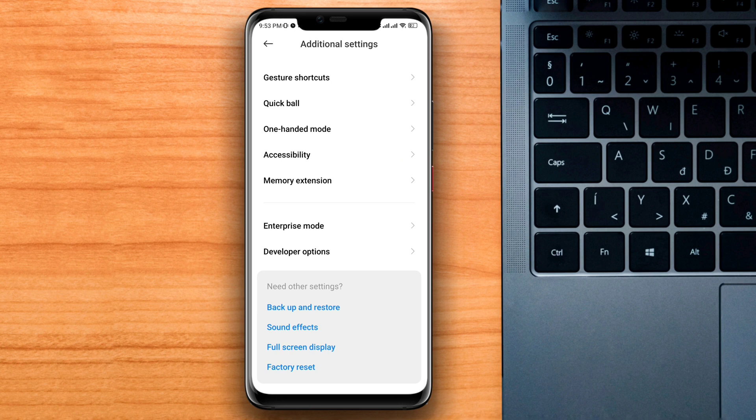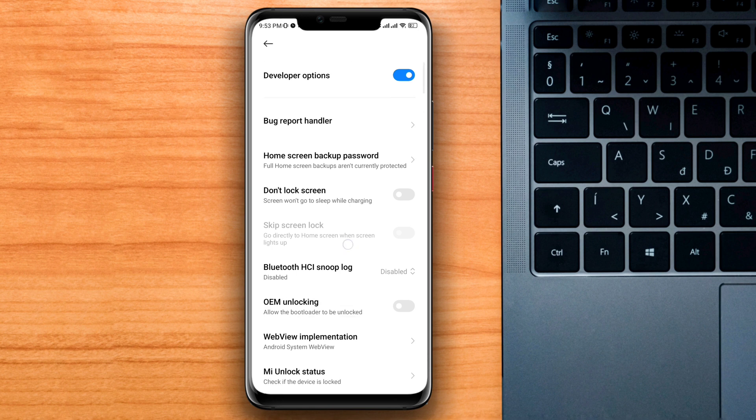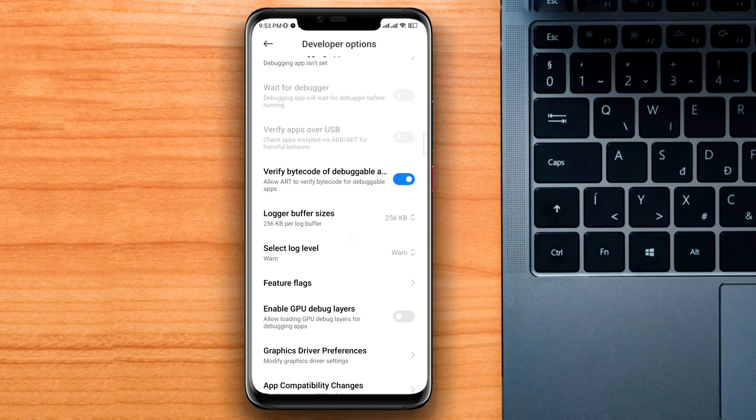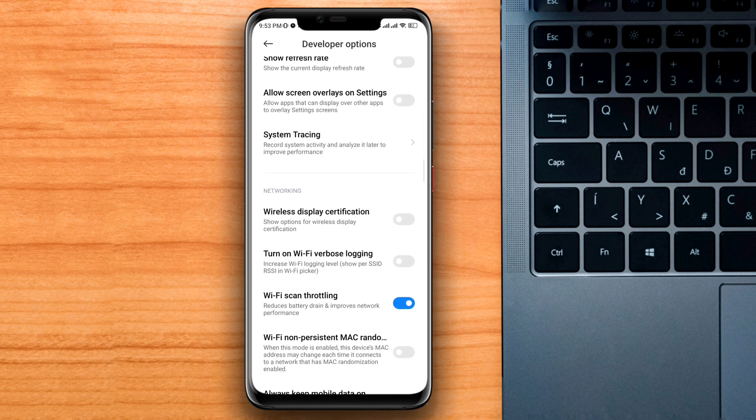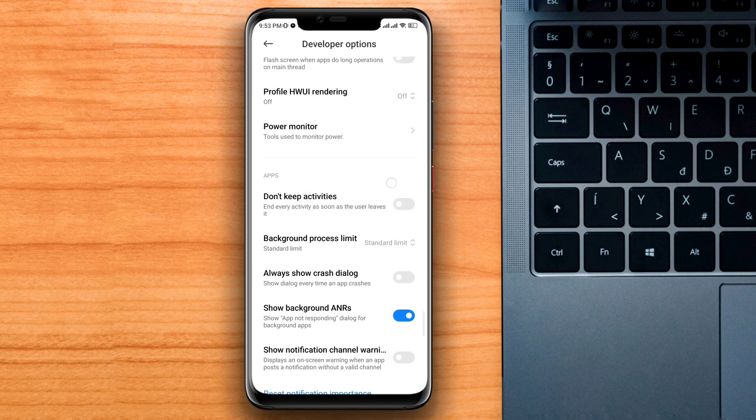Now tap Developer Options. If you have not enabled Developer Options, make sure to enable it. Now tap on there. Now you need to scroll down and find the setting called Always Show Crash Dialog.